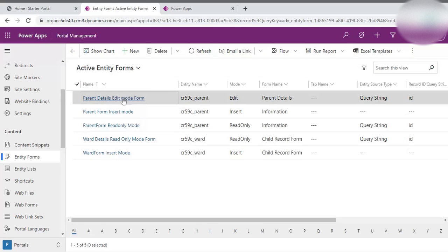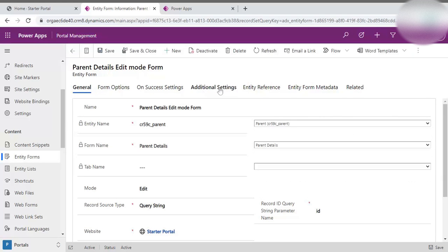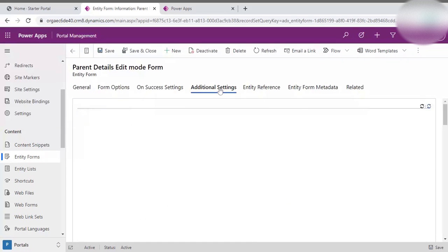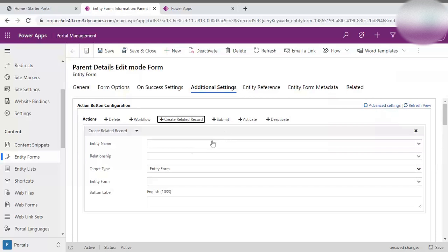I simply click on that form and here I can see there is an 'Additional Settings' option. Once I click on Additional Settings, it shows me the action button configuration. Here you can see the 'Create Related Record' button. If I click on that, I need to simply enter the entity name — which entity record I want to create. Obviously there should be a relationship that combines this parent record form to the entity form whose records we need to create.